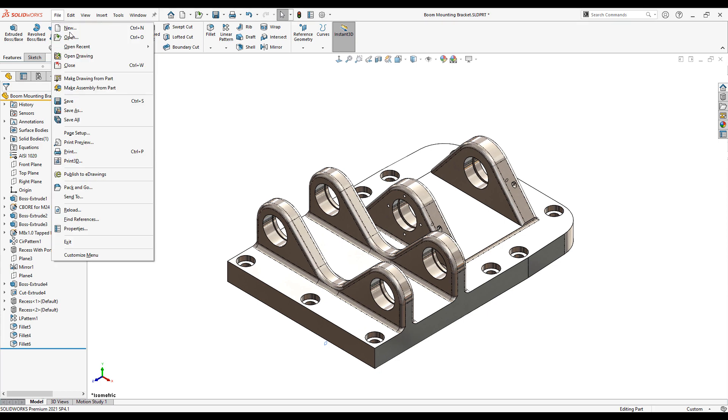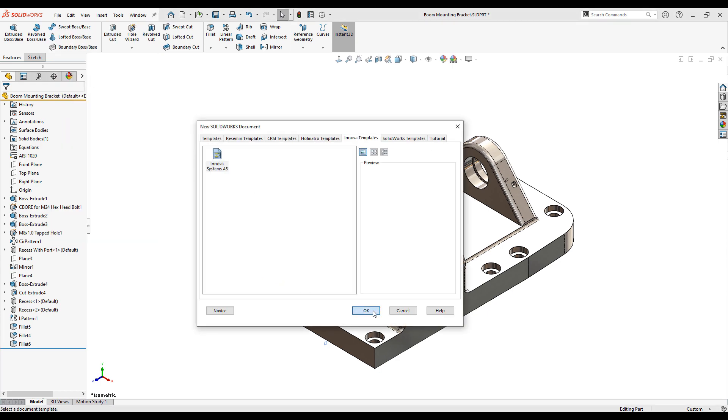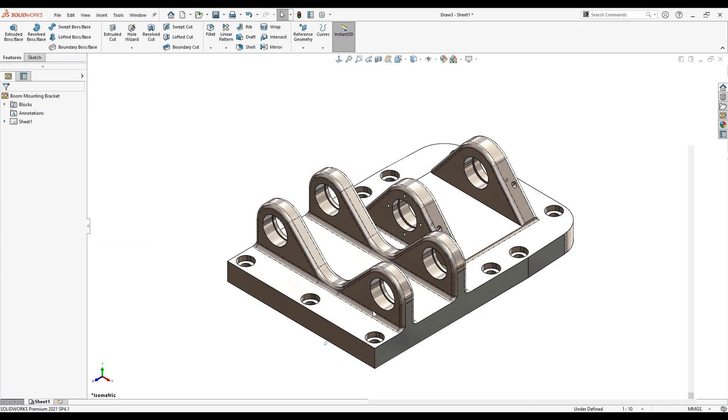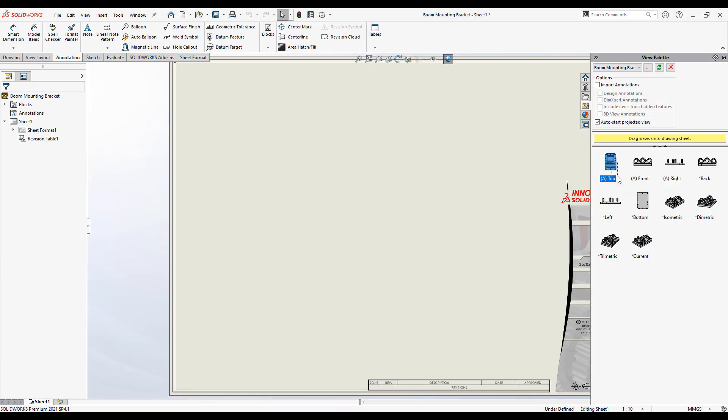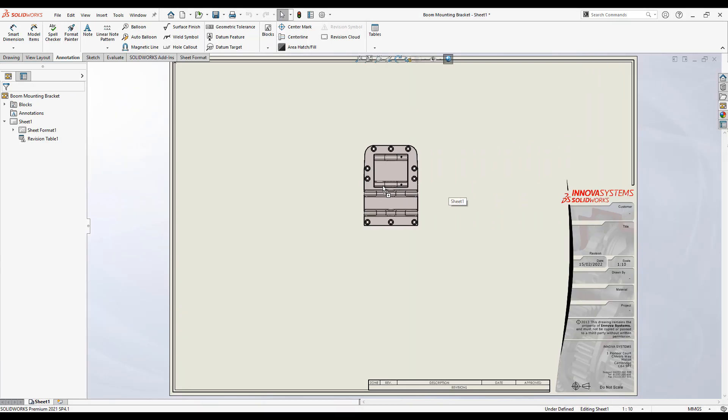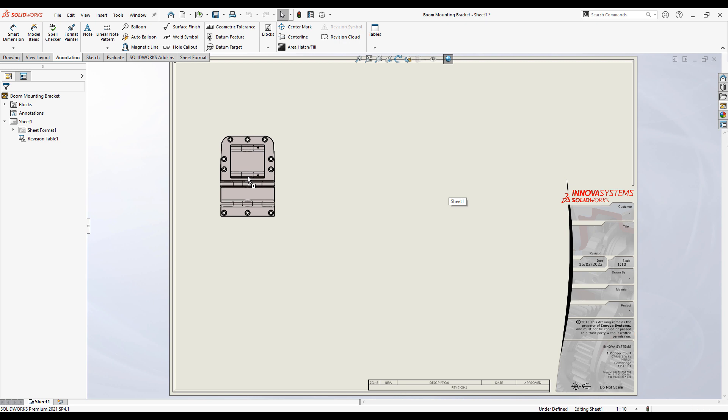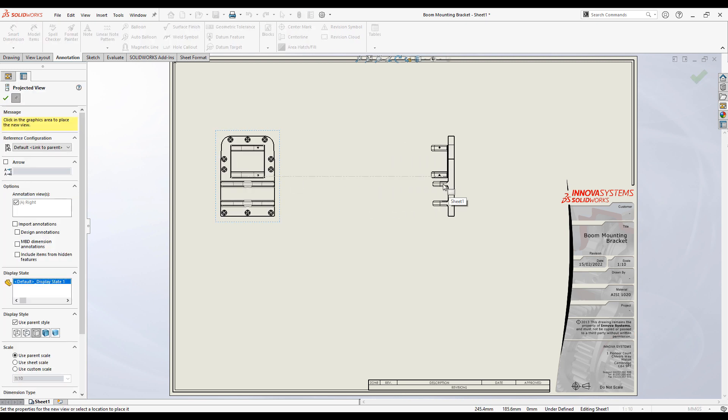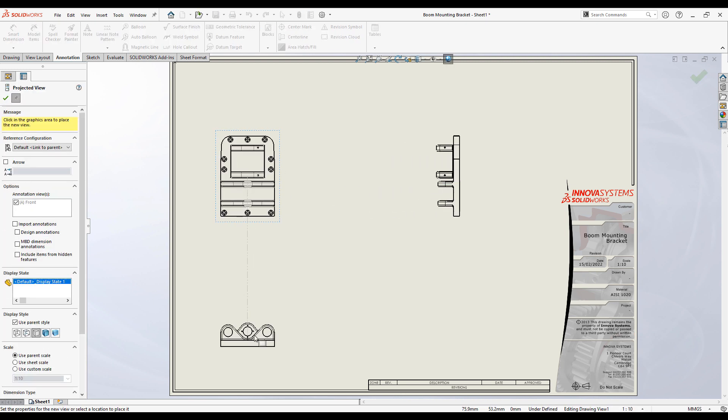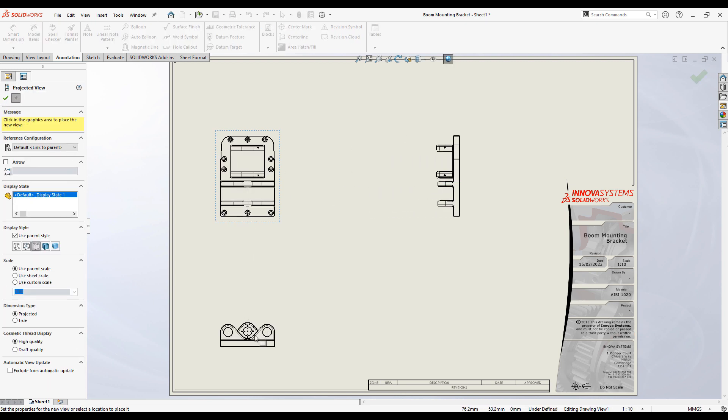We now move on to creating the technical drawing. As you can see the orthographic views are created automatically for me. I just need to place them in my drawing sheet.